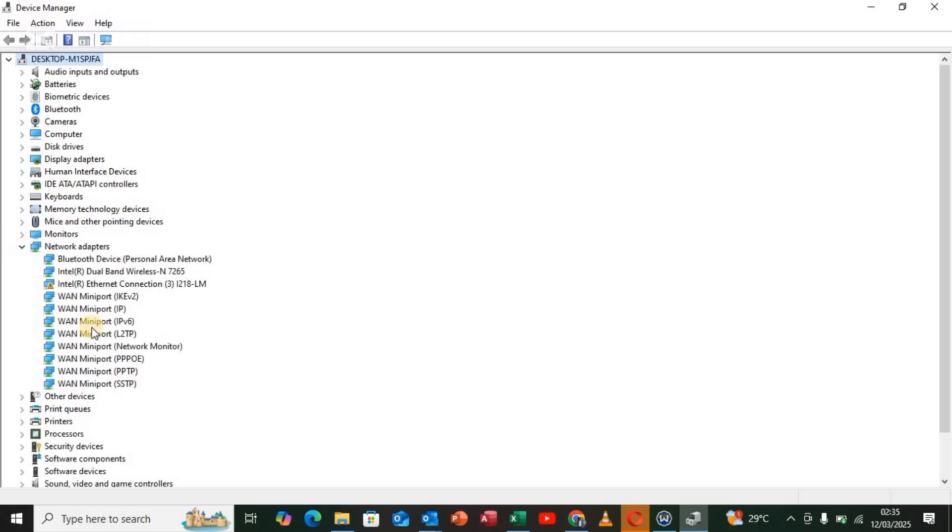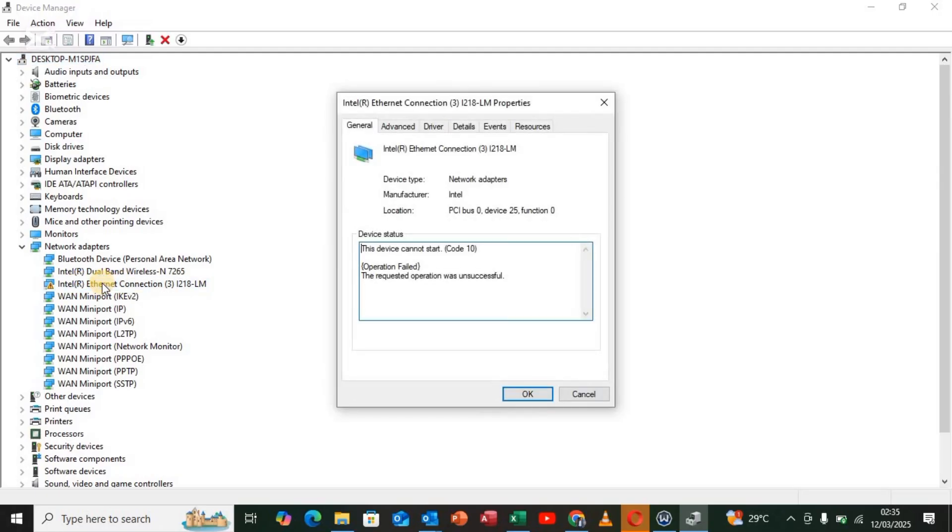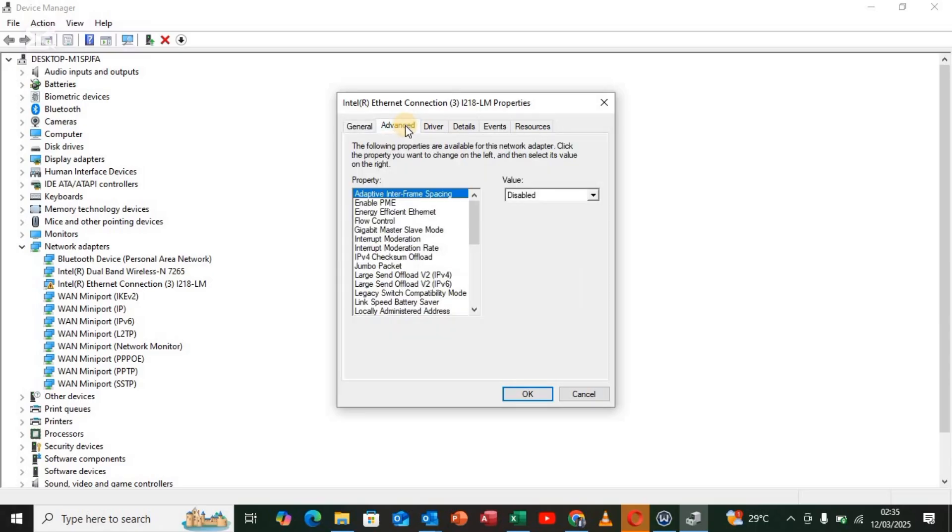After tapping on that drop-down arrow, tap on Intel Ethernet Connection. Right-click it, and after right-clicking, go to Advanced. Once you go to Advanced, scroll down.